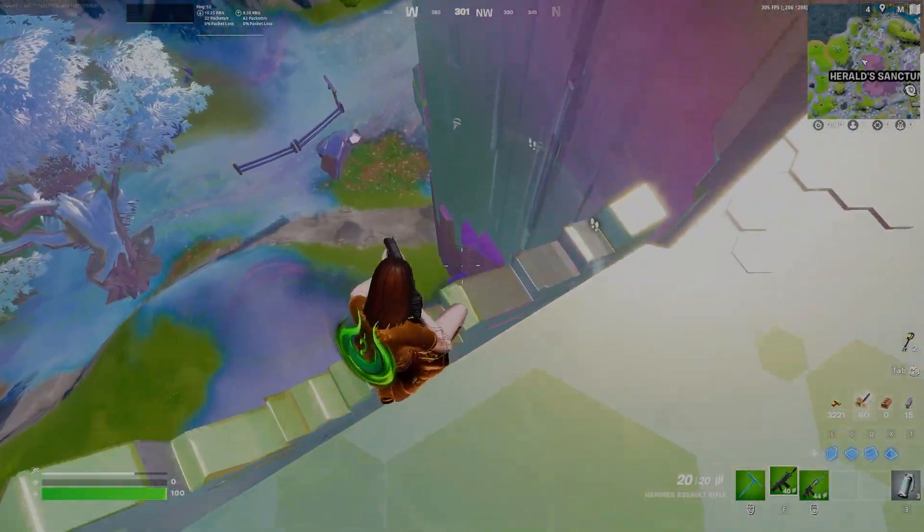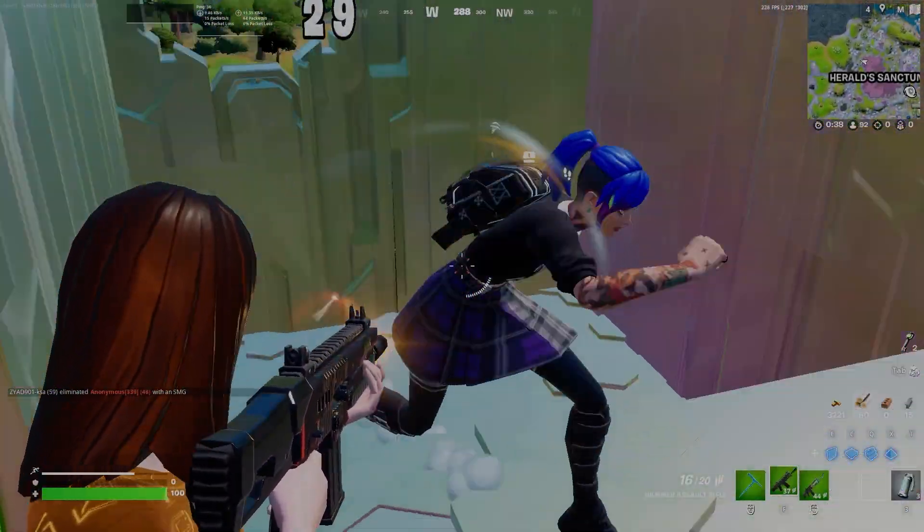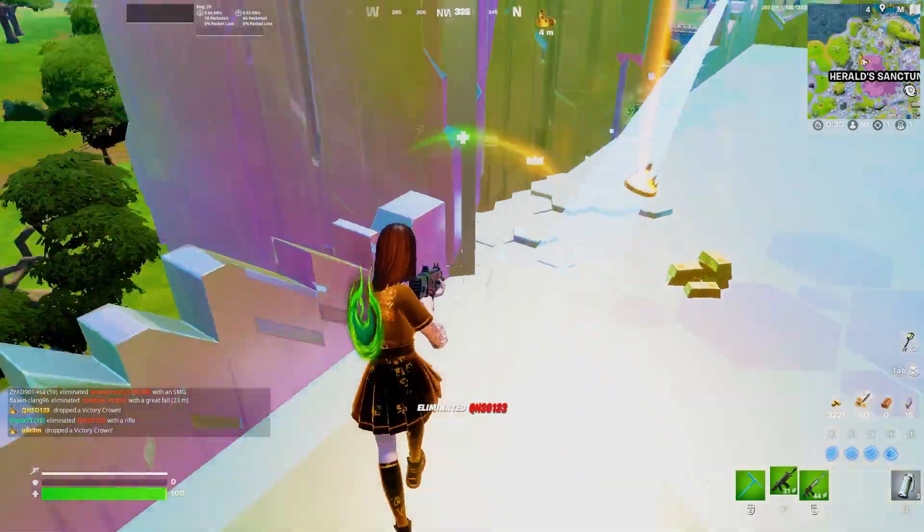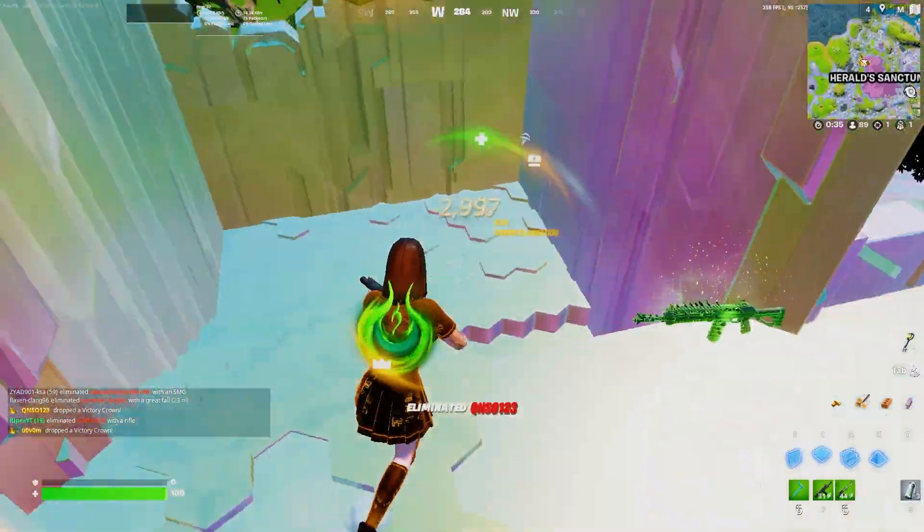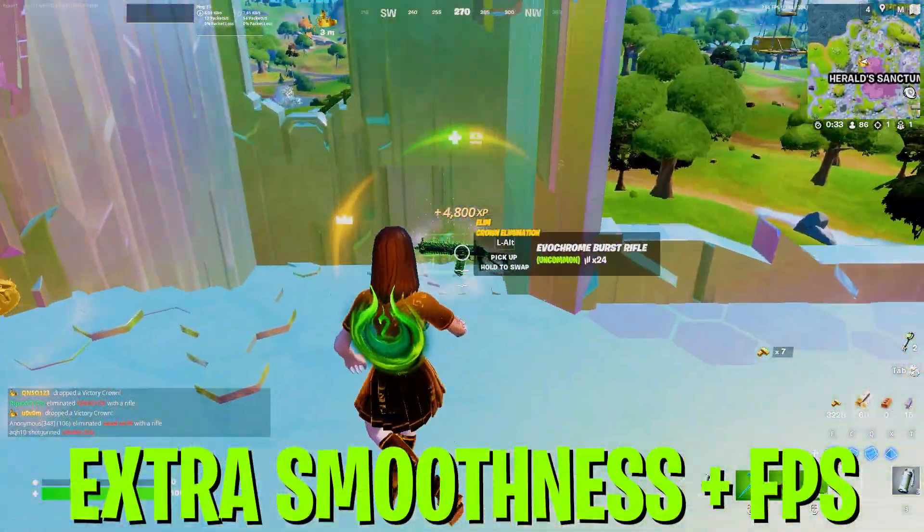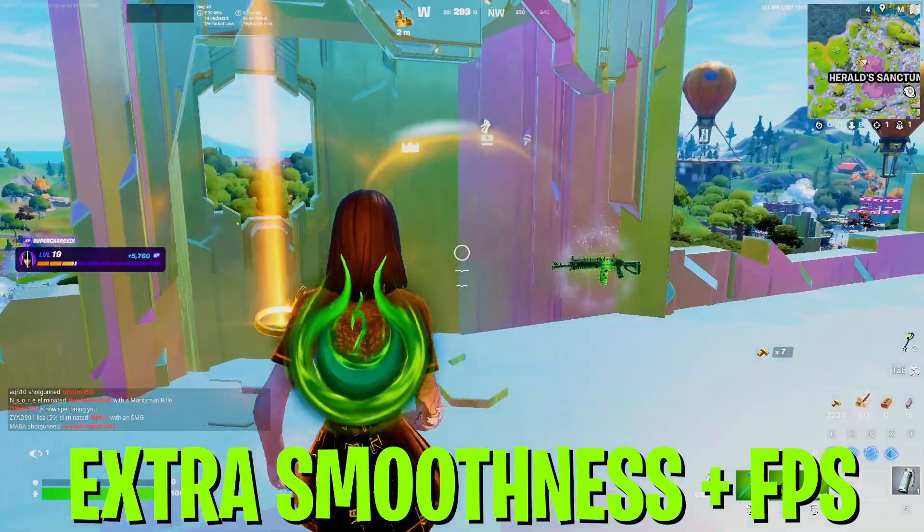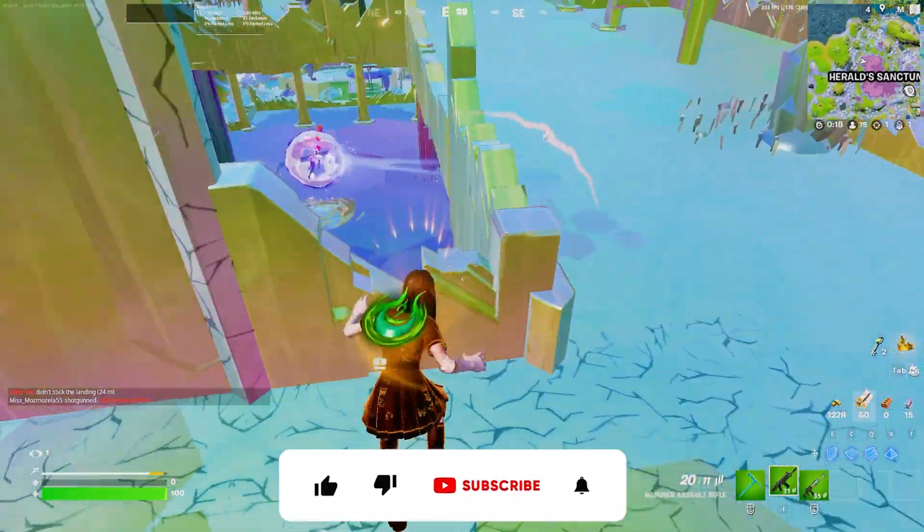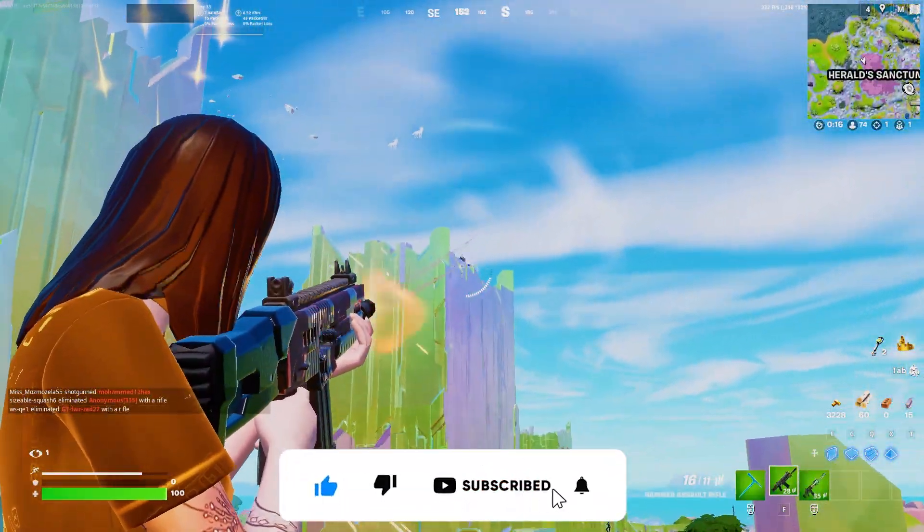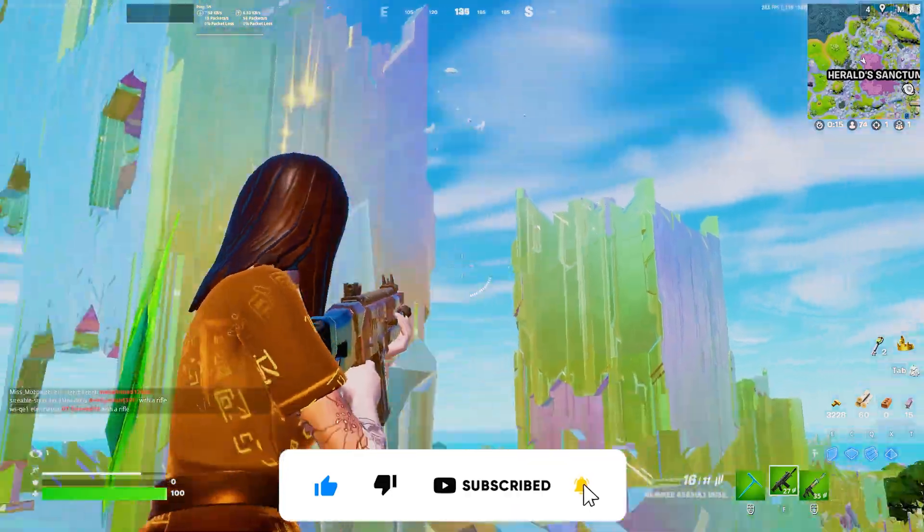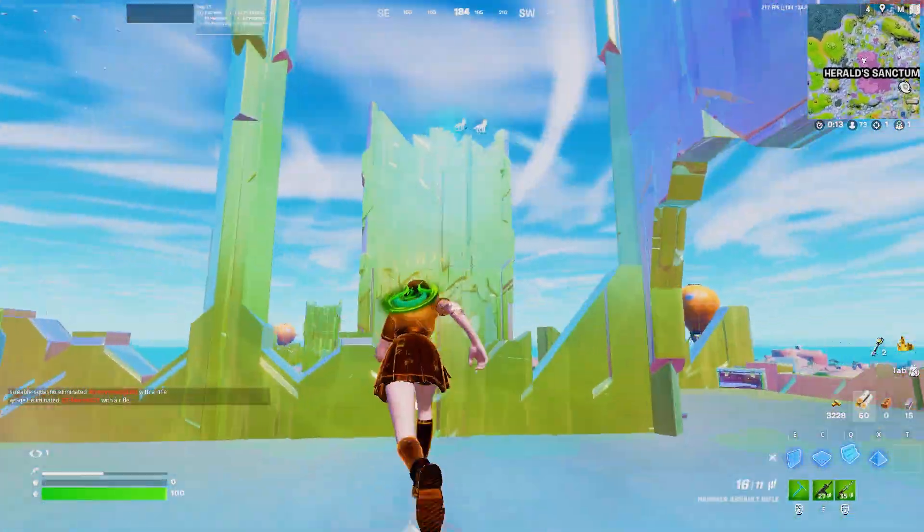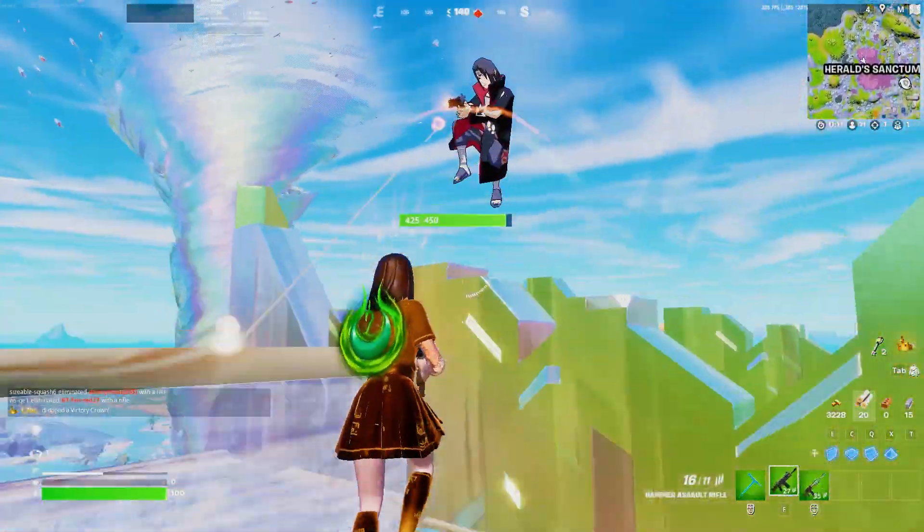In today's video, I'm going to show you how you can make your Fortnite look like this and how to get some extra smoothness on any PC or laptop. Welcome to my channel. If this is your first time here, please subscribe, turn on the bell notification, drop a like on this video, and watch this whole video till the end. So let's start.